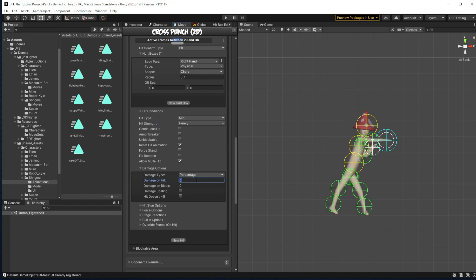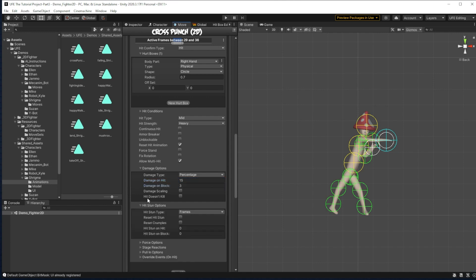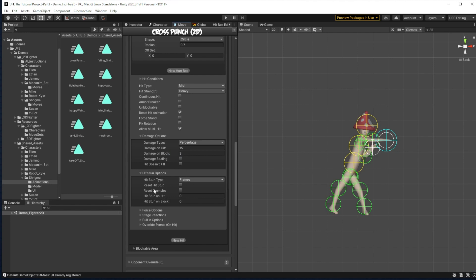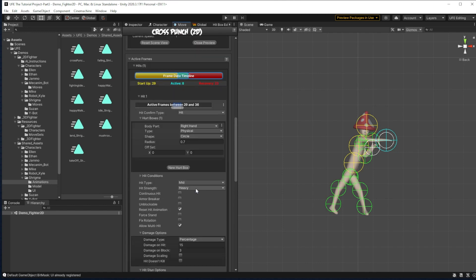And then finally down here is where we adjust the damage for the attack. So I say damage on hit. Let's make this scary. 15% damage on hit, 3% damage on block. Now under damage options is how long the enemy is going to be stunned if they're hit by this.